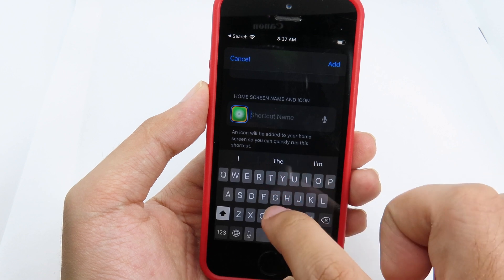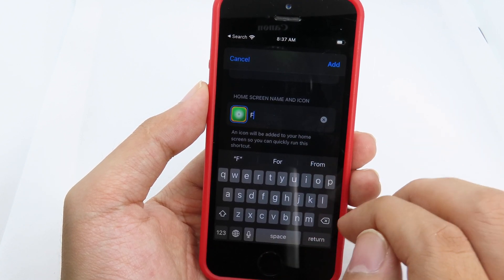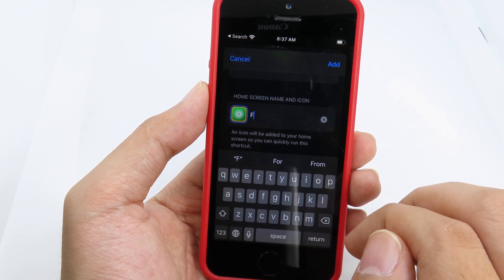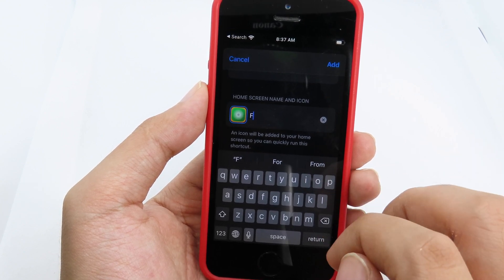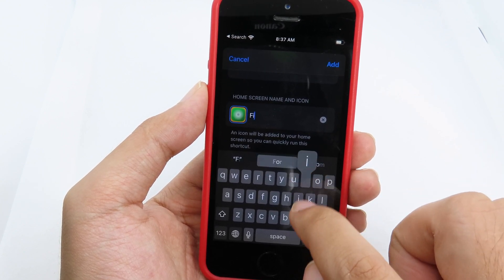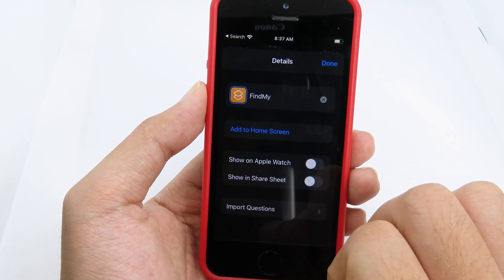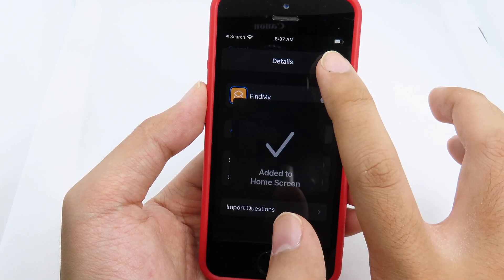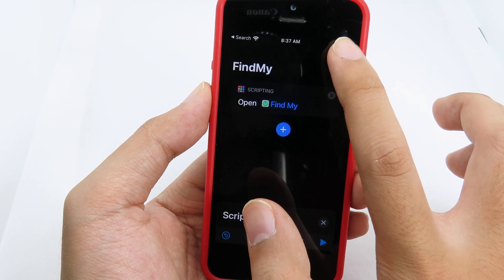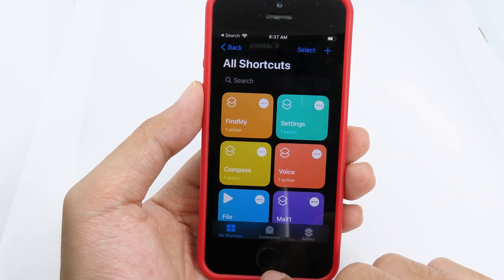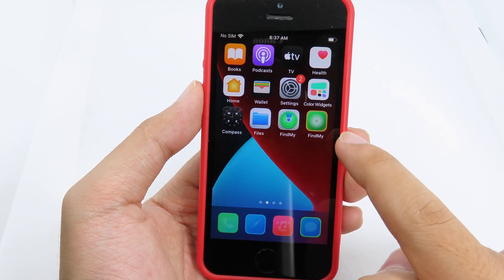You can see the icon. Make sure the name shown is correct — that is the name that will appear on your home screen. You can add a custom name or even an emoji. I'll type Find My, then click Add.